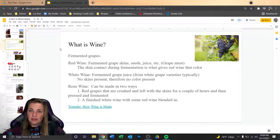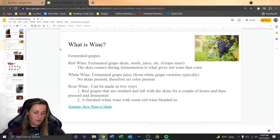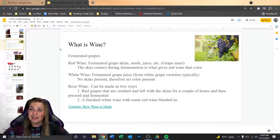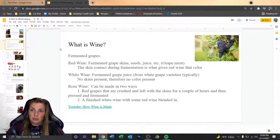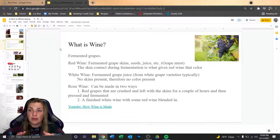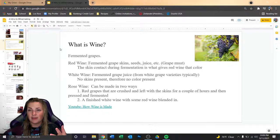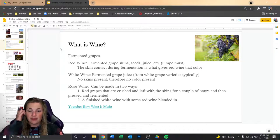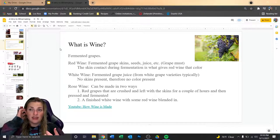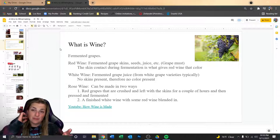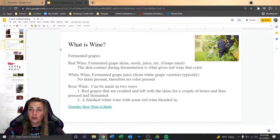So, winemaking — what's the big deal? Is it witchcraft? Is it fermentation science? Wine is just fermented grapes — very basic. Red wine is fermented grape skins, seed juice, et cetera. That mixture is called grape must — that soupy mixture that ferments in the tank. The skin contact during fermentation is what gives red wine its color. White wine, on the other hand, is just the fermented juice.